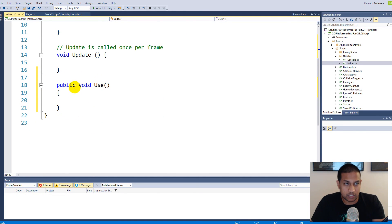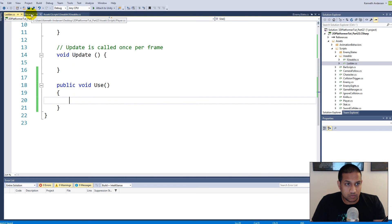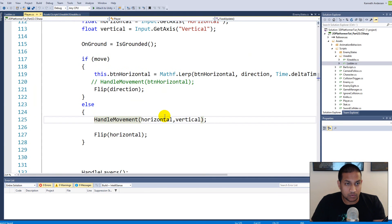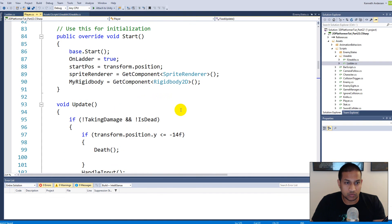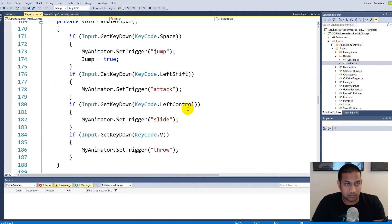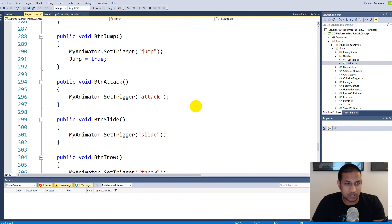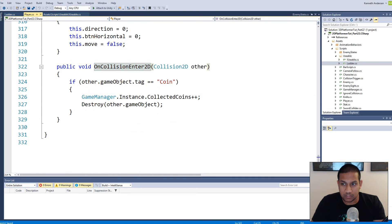Now we have a Use function in the ladder script. This Use function will be executed when we are at the ladder. We go to the player script and make a Use function there as well. We'll need to detect when we enter the ladder's collider — we scroll down to find the trigger/collision code and set things up so that when we enter a usable item we get a reference to it.